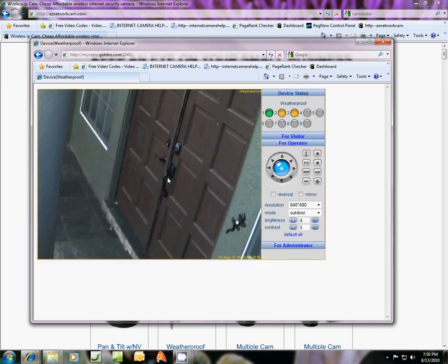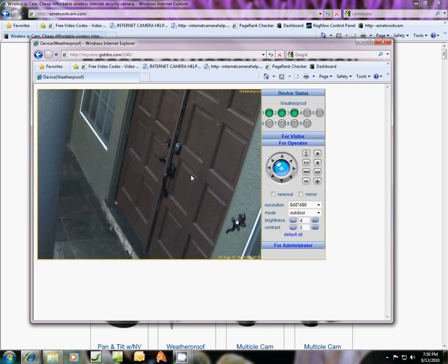We've got the front door now. Quickly, I'm going to run out there and open the front door to set off the motion.